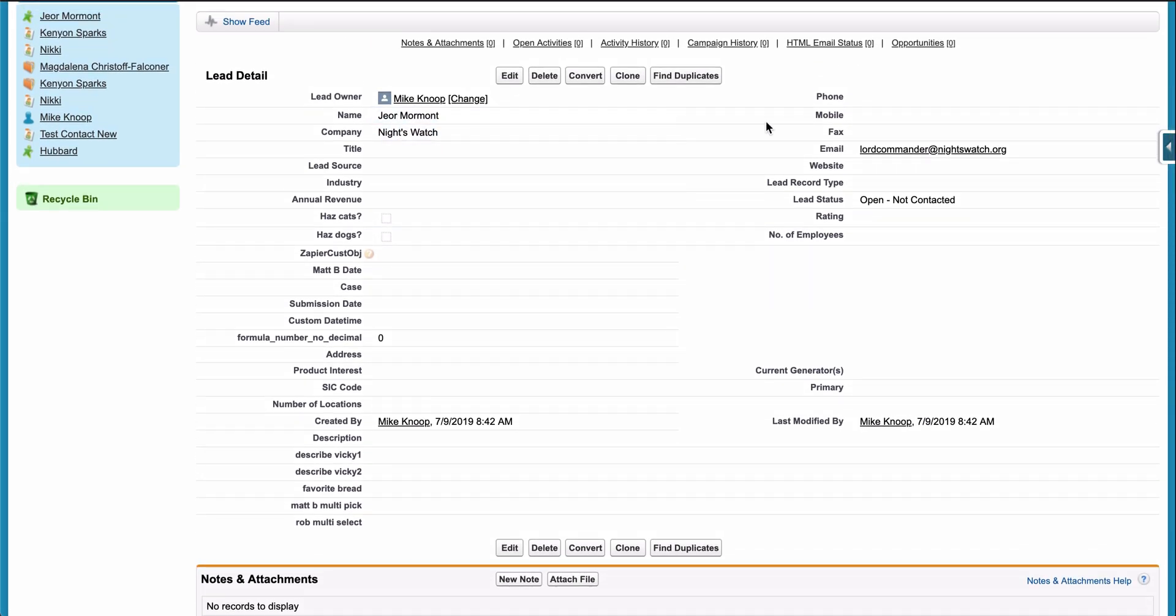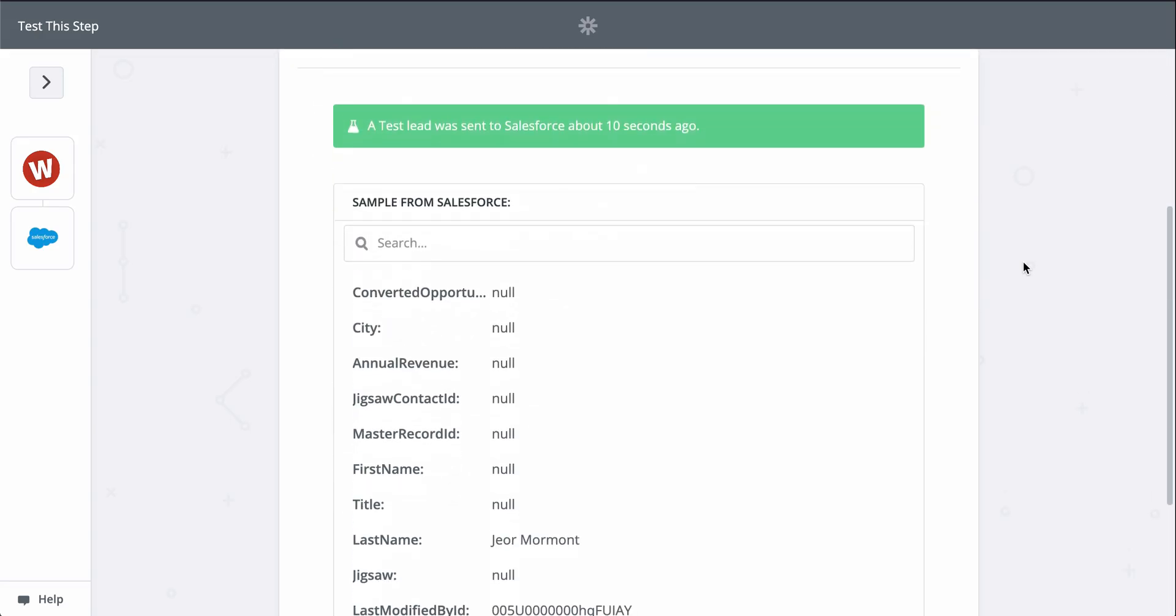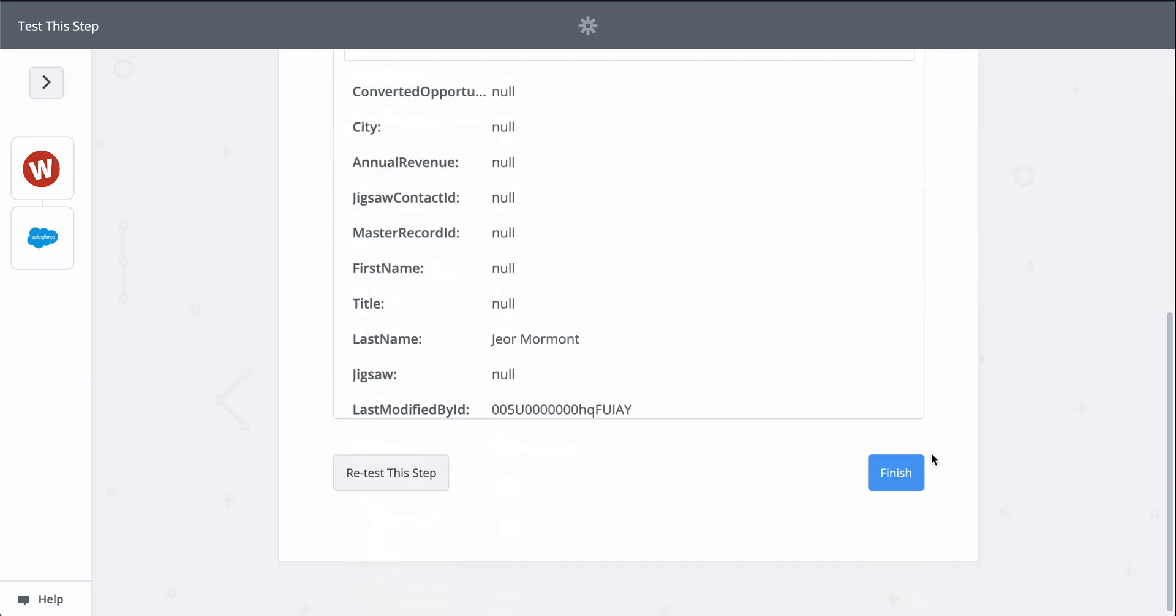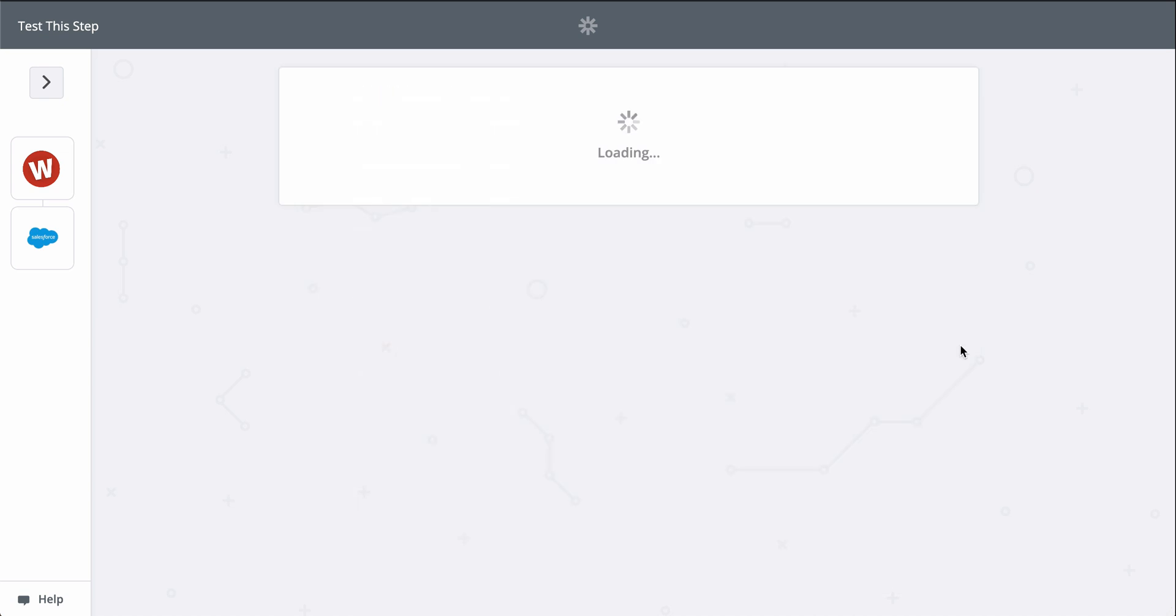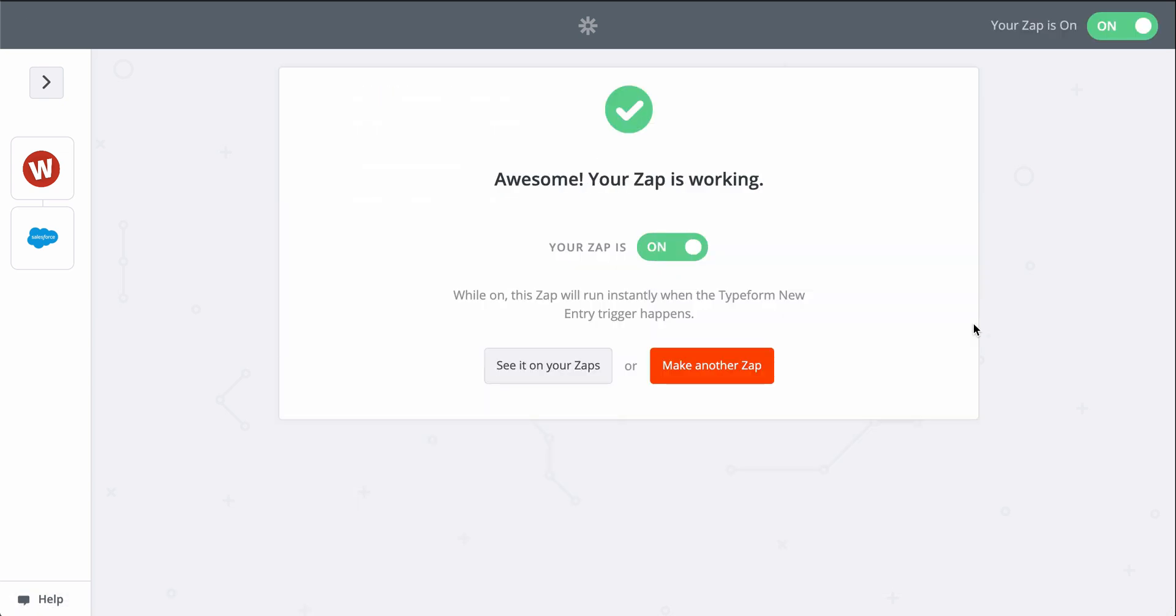Now every time I do get a new form response, Zapier will send that information to Salesforce creating leads. For more information on Zapier, this zap template, and more resources, check out the description.